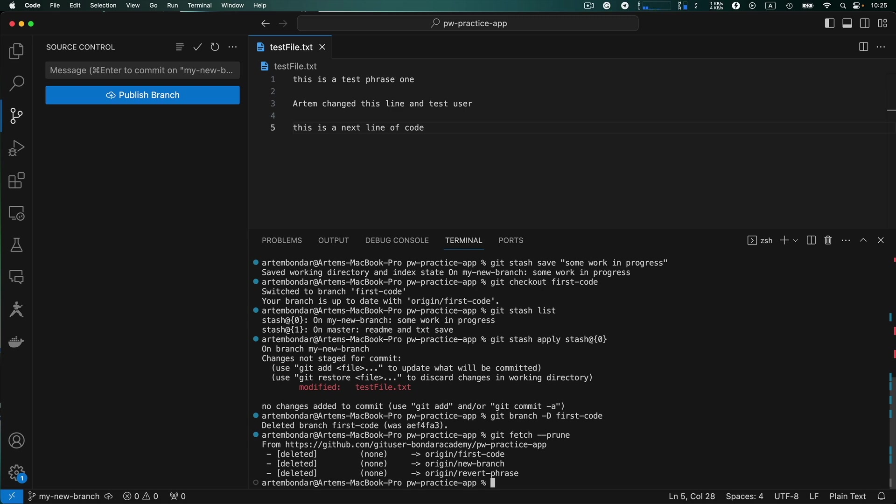All right that's it guys. It was useful tips how to work with git, how to reset to origin master branch, how to stash your changes in order to switch to other working branch and how to delete local branches. All right that's it guys and see you in the next lesson.